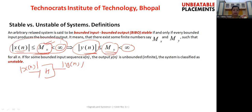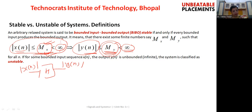For defining bounded input, we assume the signal has a maximum possible value given as mx, and this signal generates an output having a maximum possible value my. Both mx and my have values that are less than infinity. If our system satisfies this property, we say it is a stable system. If the output extends towards infinity, we say the system is an unstable system.